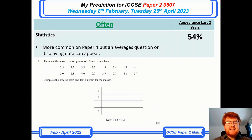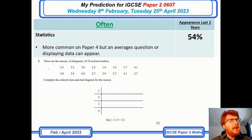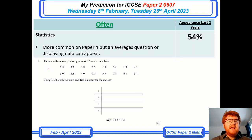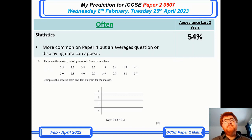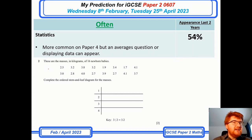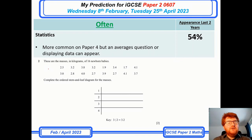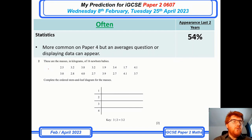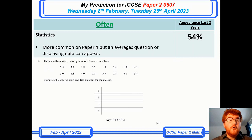Statistics — again more often on Paper 4, and we'll talk about that in the Paper 4 prediction video — but it still comes up 54% of the time on Paper 2. Generally these tend to be stem-and-leaf diagrams, bar chart questions, and sometimes combined mean questions where you add an extra number and work out the new or old mean. Don't think it just comes up on Paper 4.